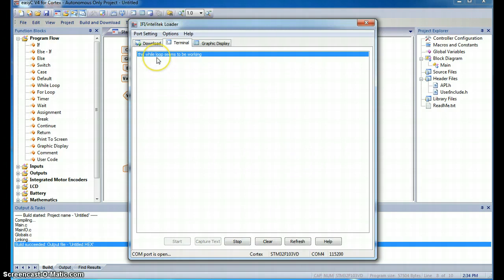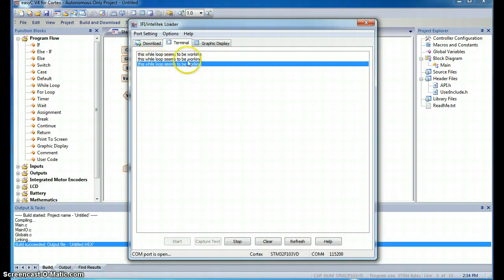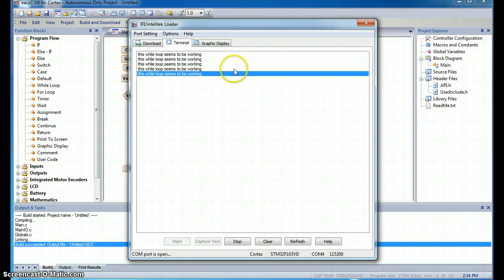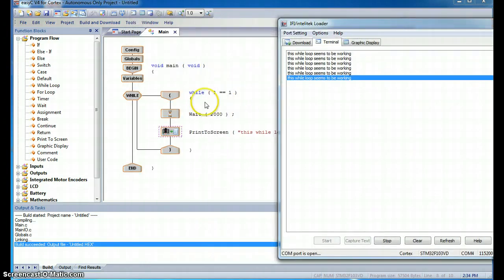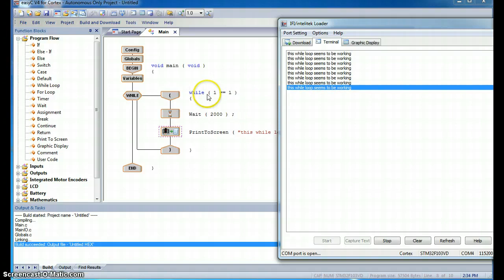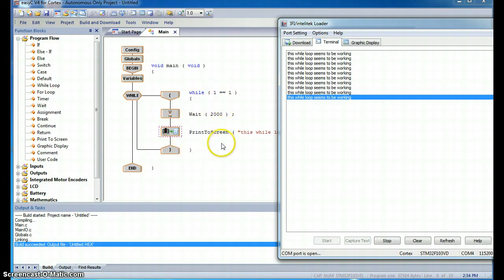This while loop seems to be working. Again, this while loop seems to be working. This while loop seems to be working, and it will continue to work forever and ever and ever. Because this original statement, 1 equals 1, this statement is always true. And because of that, we will never exit this while loop.